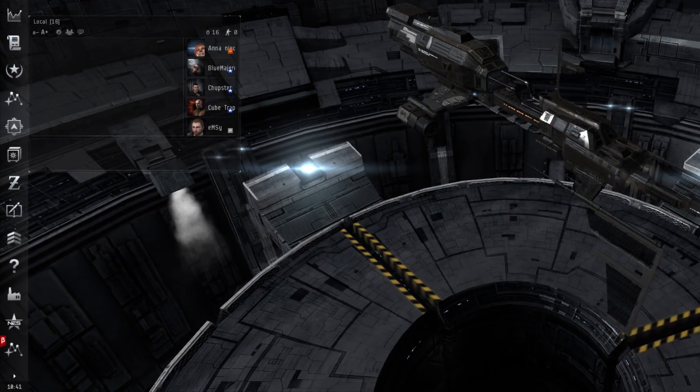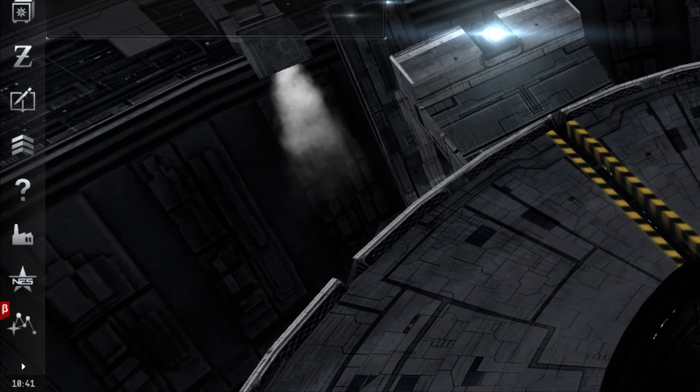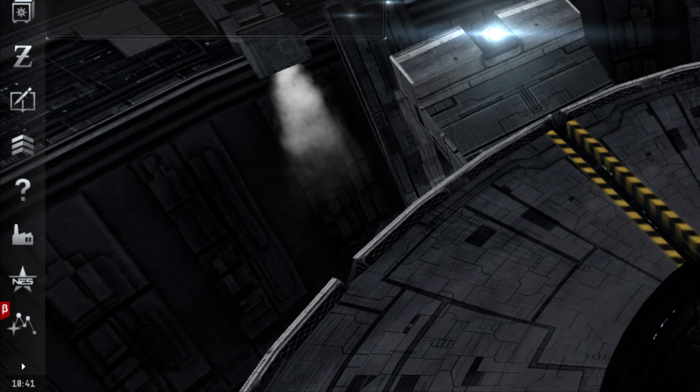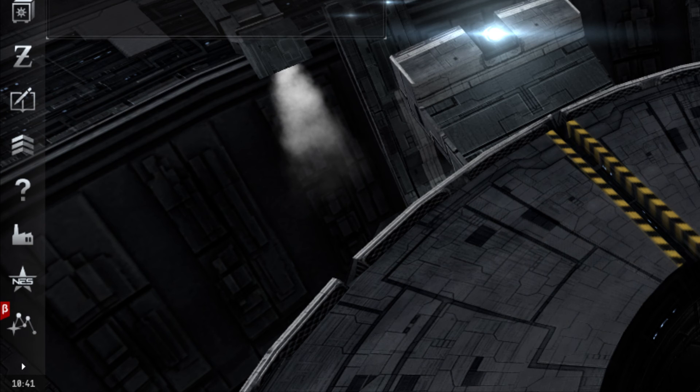At the very bottom of the Neocom is the clock. The time displayed is based off the Coordinated Universal Time, also known as UTC. In EVE, it is also referred to as EVE time, and can be interchangeable with Greenwich Mean Time. Clicking the clock also allows the player to access their calendar.